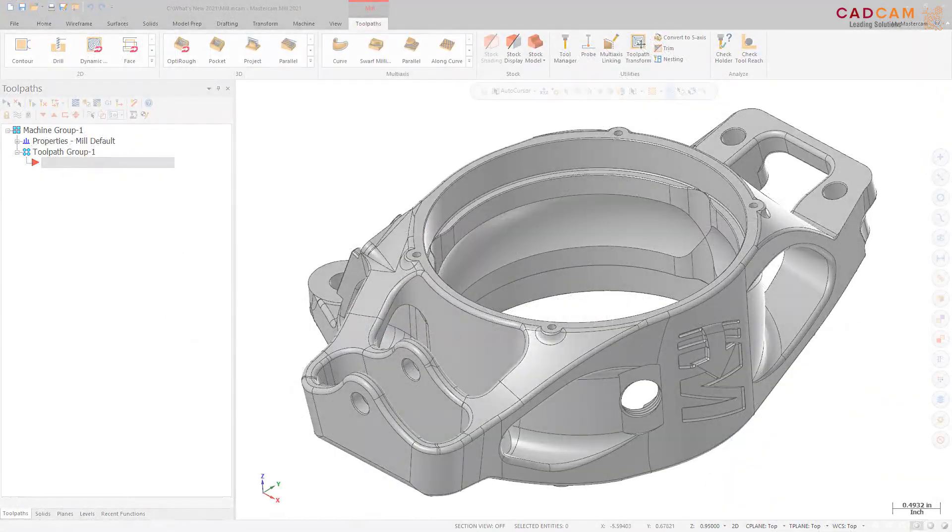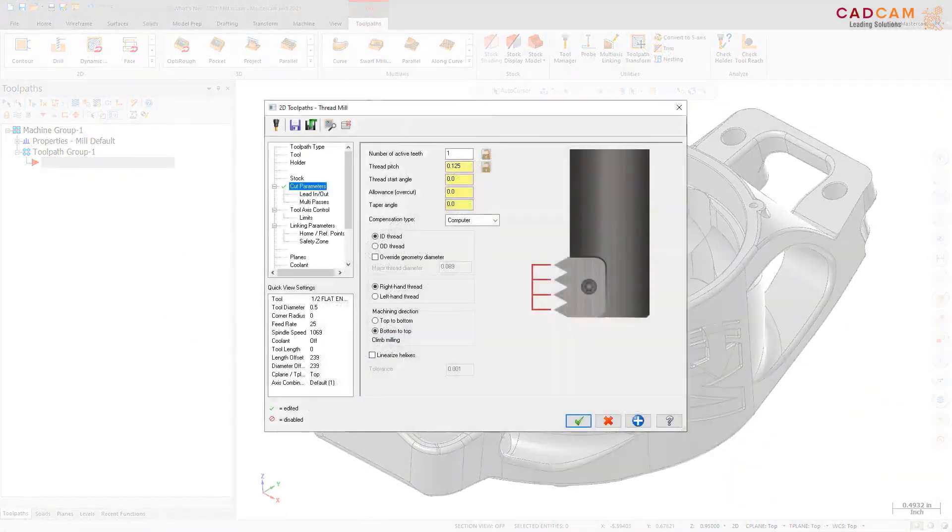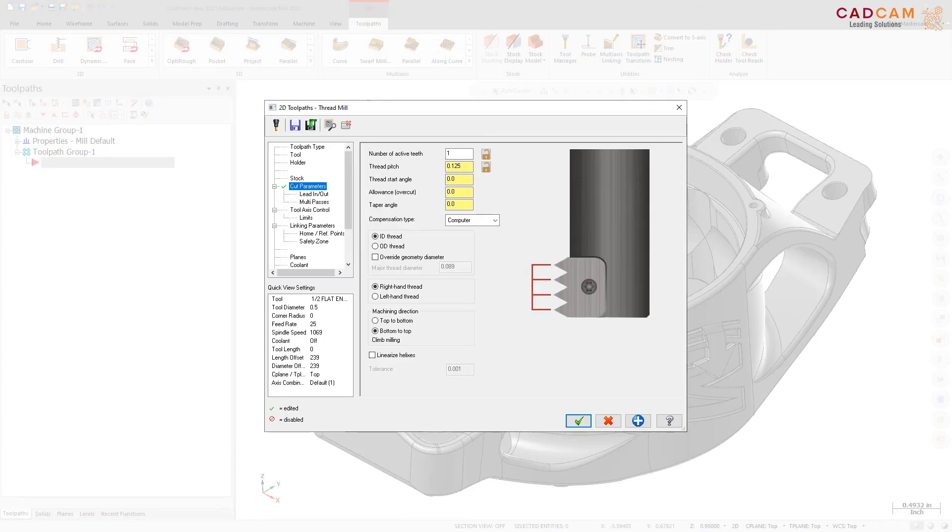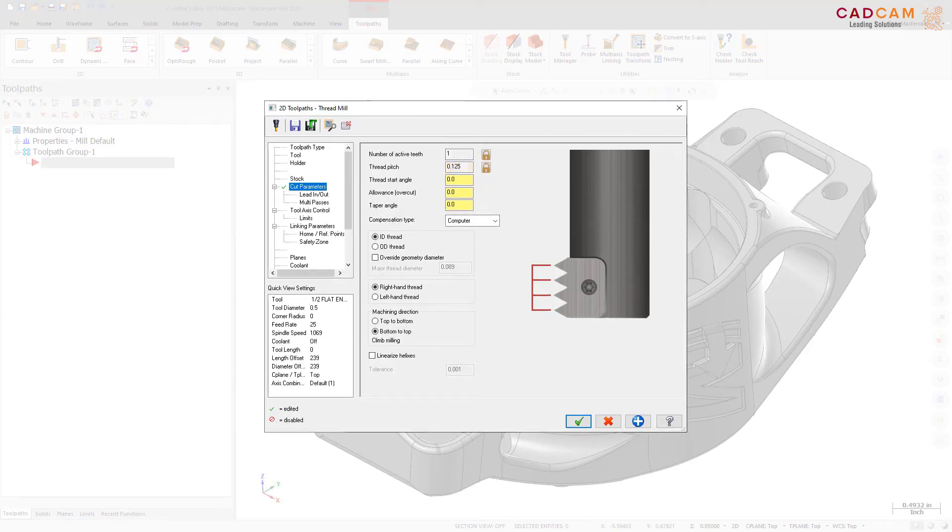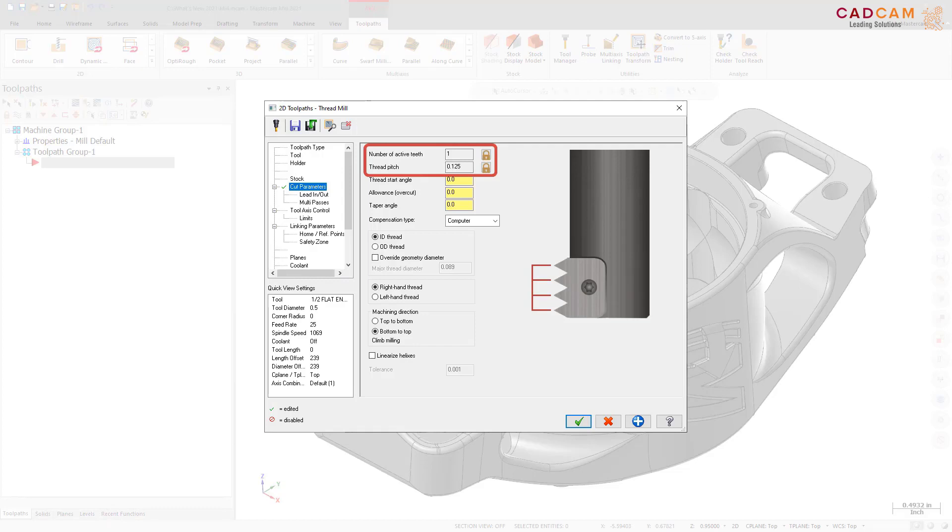Because Mastercam automatically calculates fields like thread pitch, manual changes to such fields can be overwritten whenever Mastercam is called to recalculate these values. You can now lock number of active teeth and thread pitch to ensure that Mastercam does not recalculate these values. Click the lock icons to toggle their status. Locked fields cannot be edited.